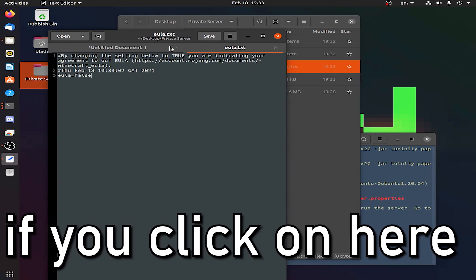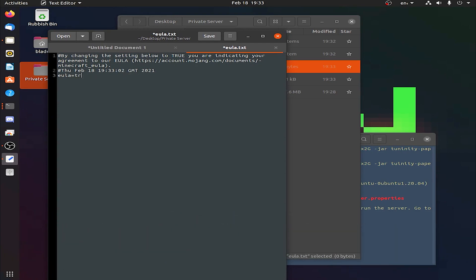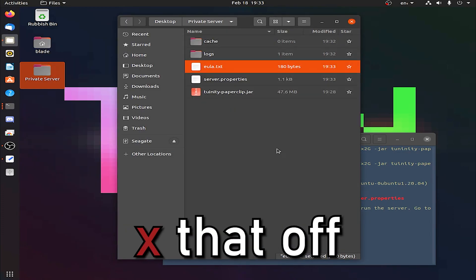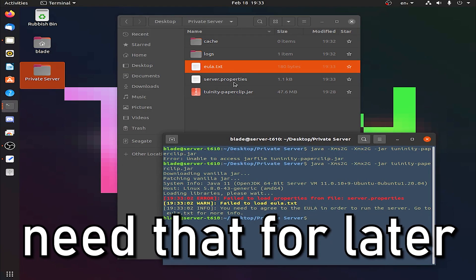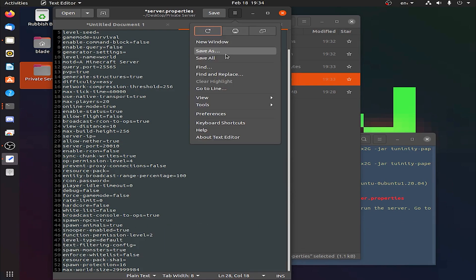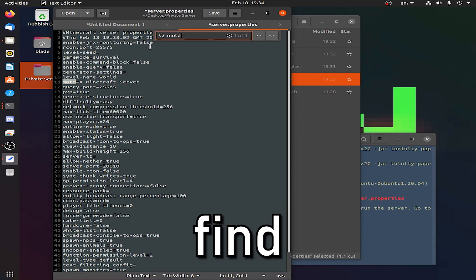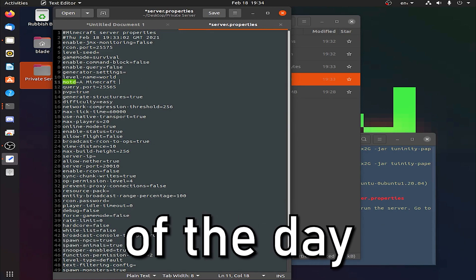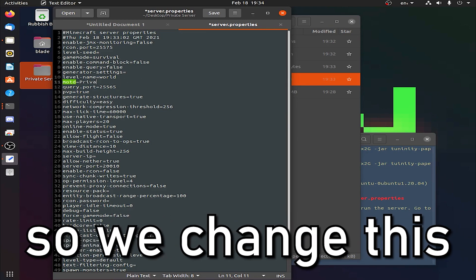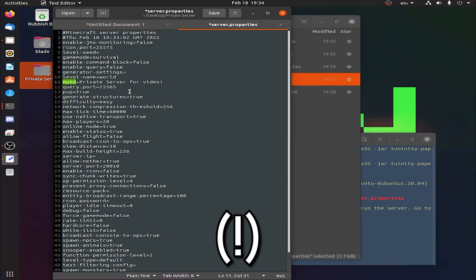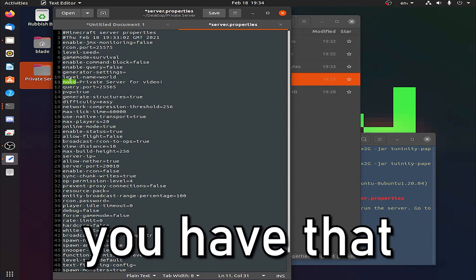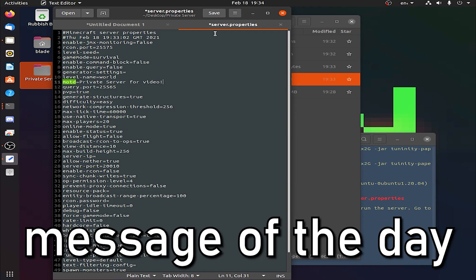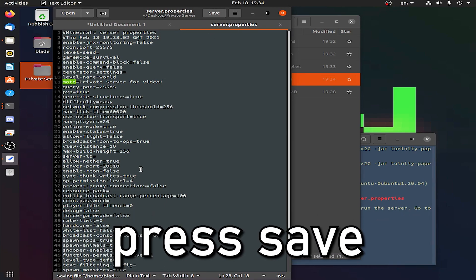You've done the easiest step. You can see, server properties and failed to load EULA, because they've just generated in now. If we click on here, we just simply need to do one easy thing. Change this to true. Click save, x that off, minimize our little startup commands because we'll need that for later. If you've agreed to that, we can do the search feature. We can find ourselves the MOTD. If we just do find MOTD, that is the message of the day. We change this to private server for video, exclamation mark. What this will do is when you've got a server, like Hypixel for example, you have that bit underneath it. This is what that MOTD, message of the day, that's what it stands for. Now you want to press save.